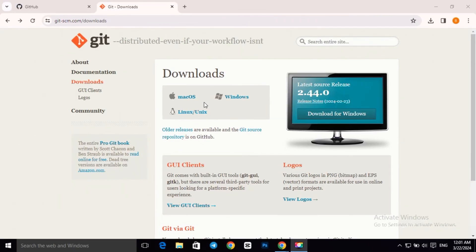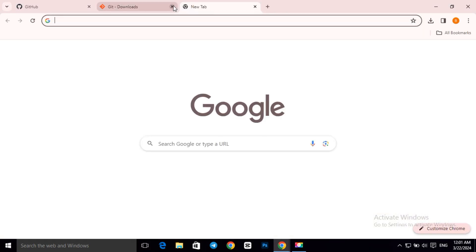To do this, make sure you have git installed on your computer. If you don't have it, download it from here.